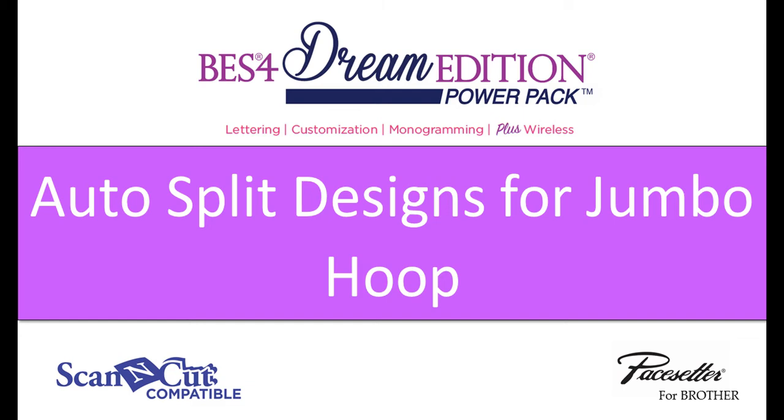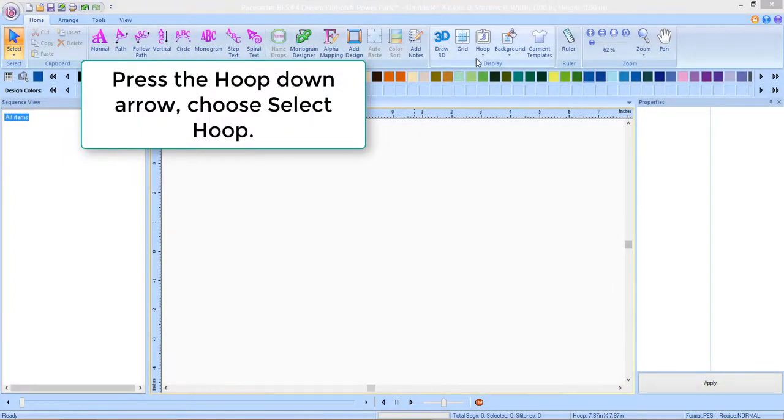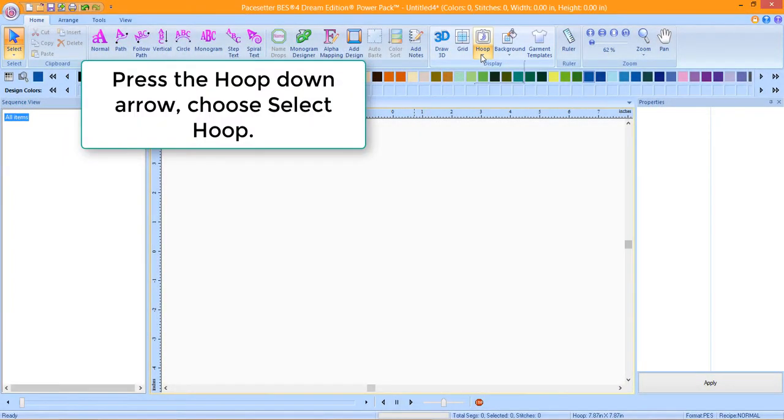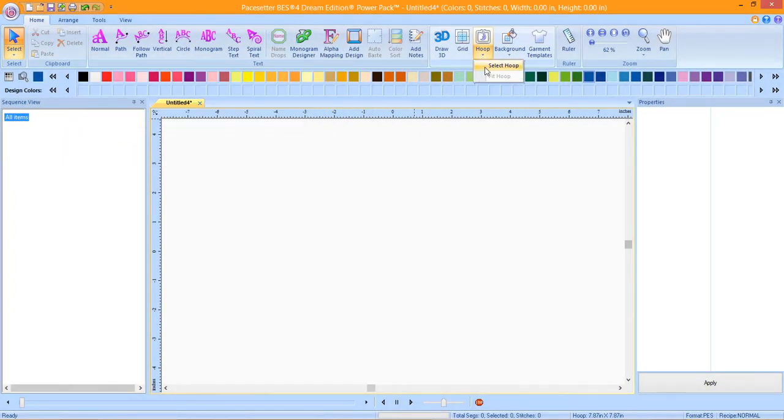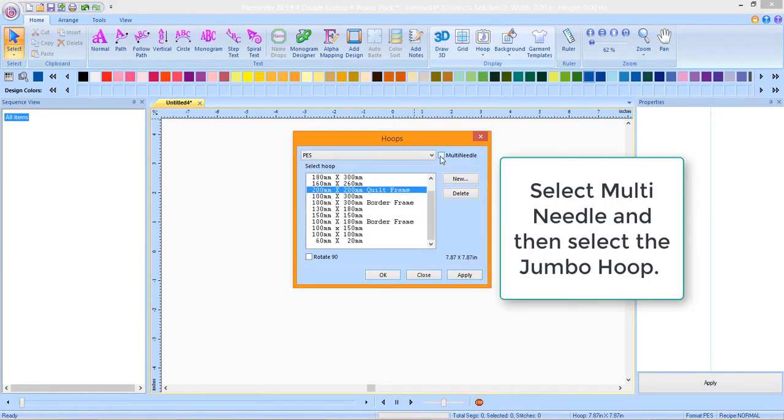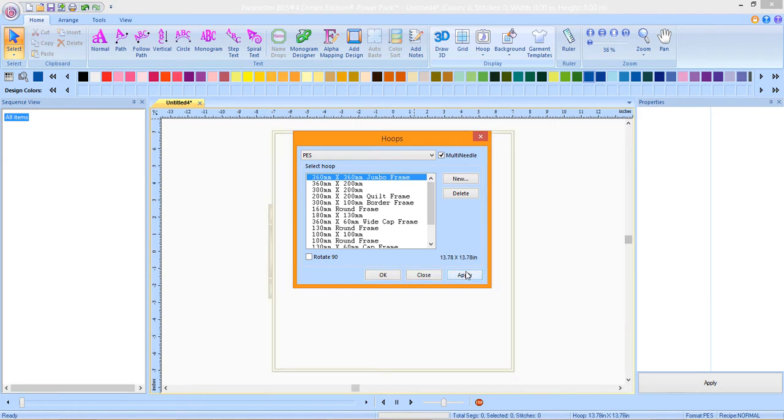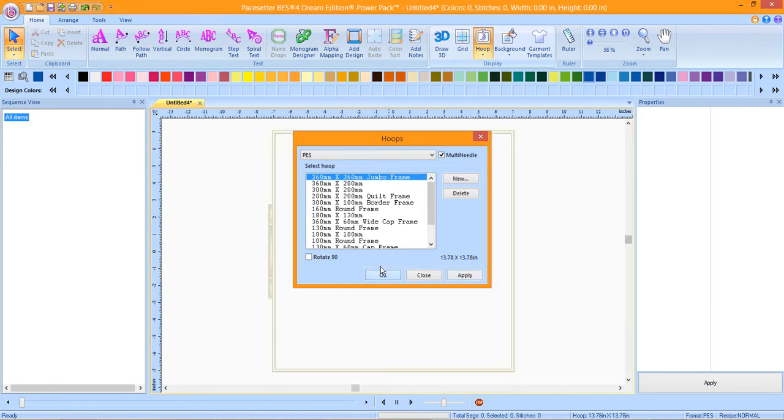BES4 Dream Edition Power Pack adds the ability to auto-split designs for the jumbo hoop. In the BES4 desktop application, press the hoop down arrow and choose Select Hoop. Place a check mark in front of multi-needle and then select the jumbo hoop. Click Apply and then click OK.